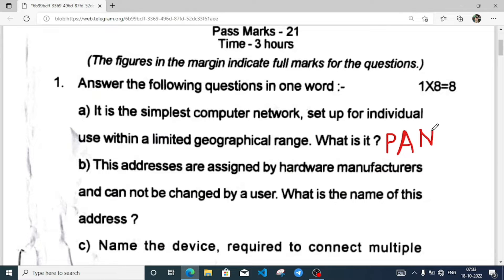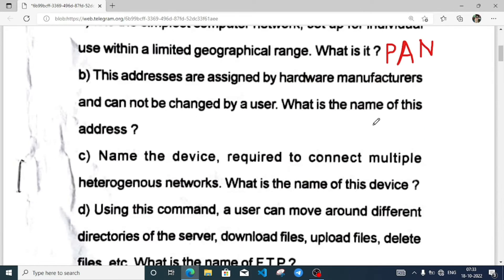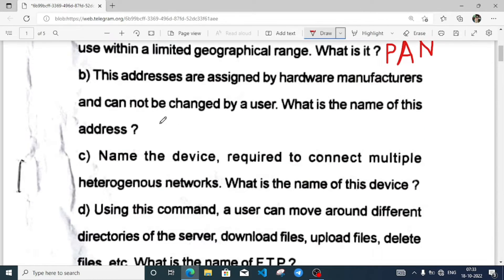The addresses are assigned by hardware manufacturers that cannot be changed by a user. What is the name of these addresses? This is MAC address.